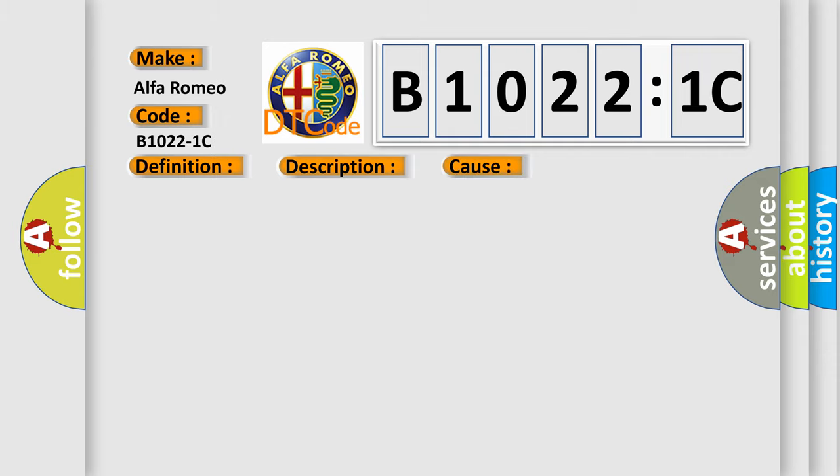This diagnostic error occurs most often in these cases: circuit voltage out of range. This subtype is used for failures where the control module measures a voltage outside the expected range but not identified as too high or too low.